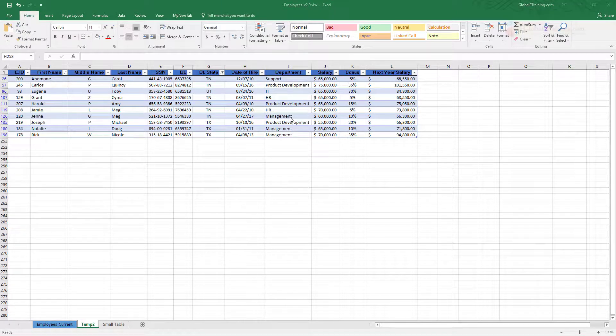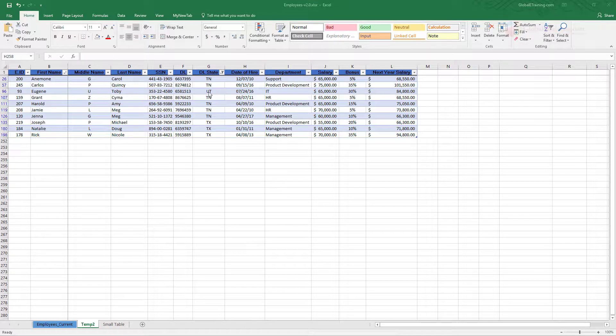As you can see the table maintains the banded rows automatically. So that's how you apply filters.